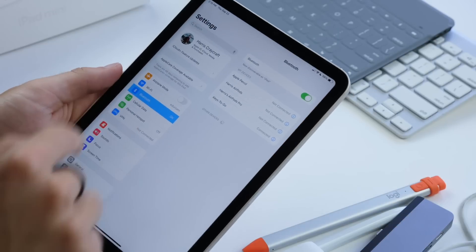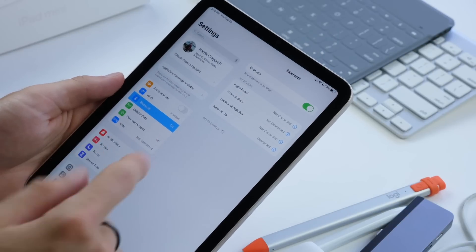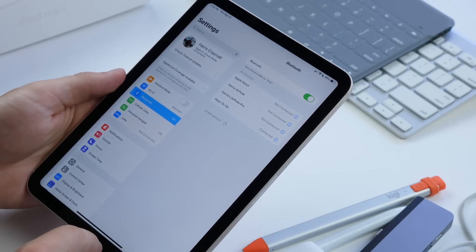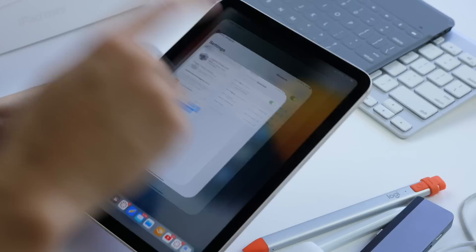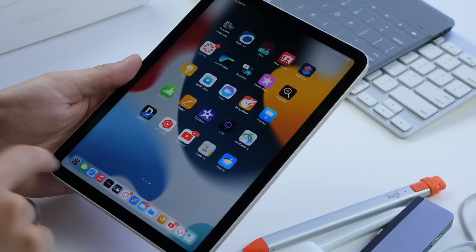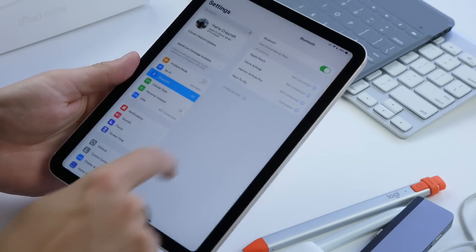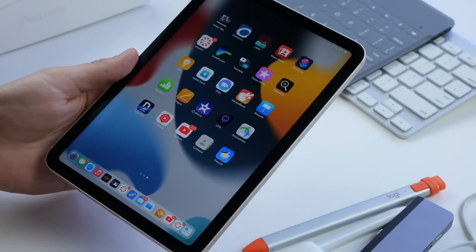Once you are in an application, to go home you're going to quickly swipe up. So again, just swipe up and you are home. Really simple, really easy.